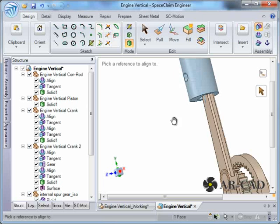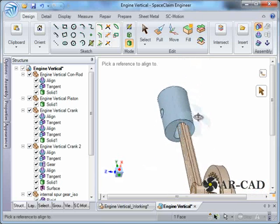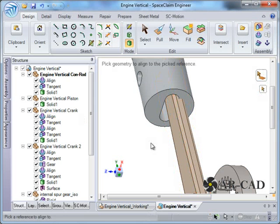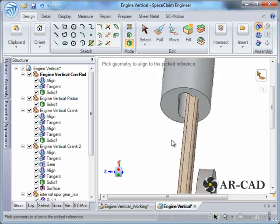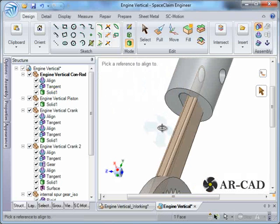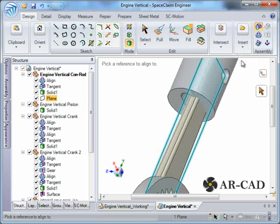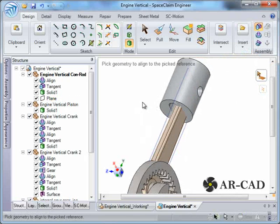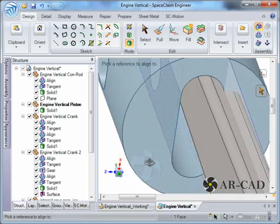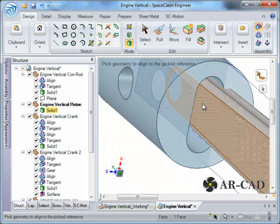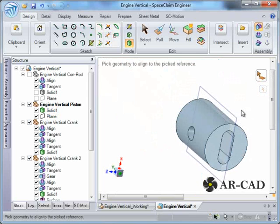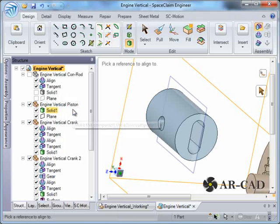Now we need to create center planes. We activate this component, select the two bounding planes, go to Insert and click Plane — a mid-plane is created inside this component. Similarly, we activate the piston component, hide parts temporarily, select its bounding surfaces, go to Insert > Plane. That plane is created. We then come back and make the assembly active.